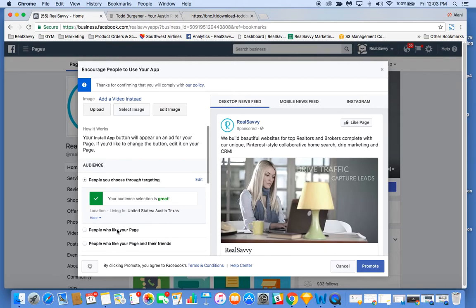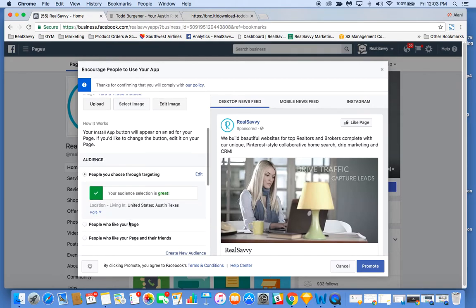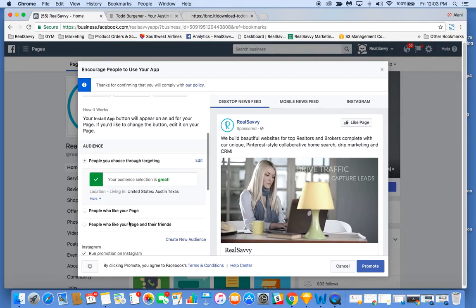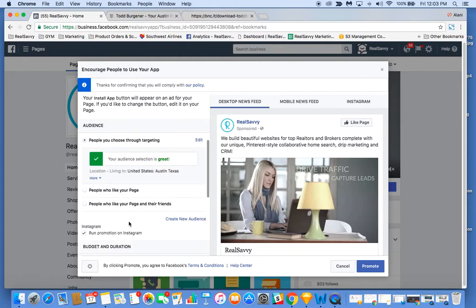Target people who like your page, friends of people who like your page, et cetera. Then you can set a daily budget, select promote, and you're done.